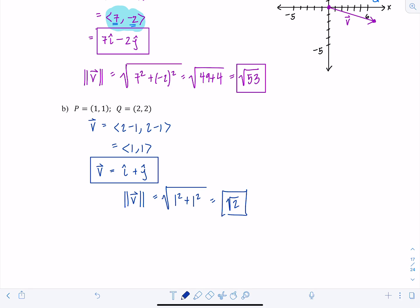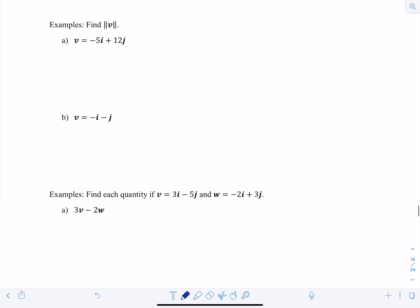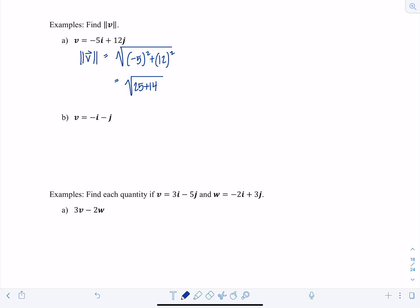Next, find the magnitude of V where the vector is already written as a position vector with components (-5, 12). Taking the square root of (-5) squared plus 12 squared — this is a 5-12-13 right triangle — so 25 plus 144 gives 169, and √169 is 13.